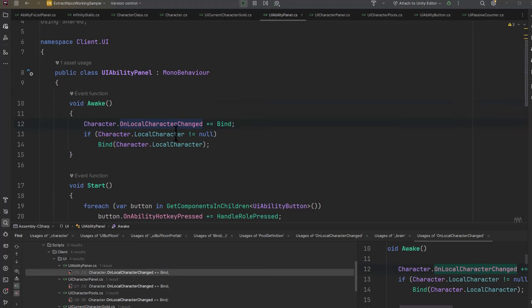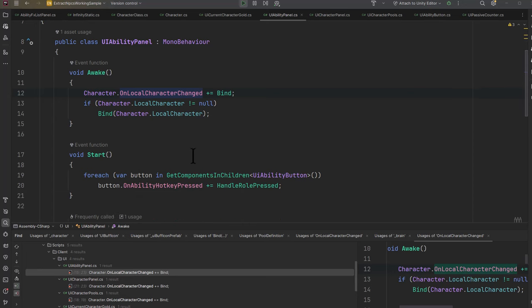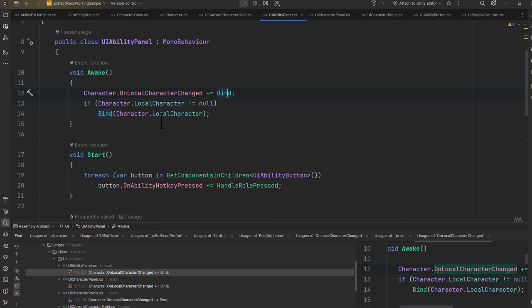That one was pretty simple though. Let's take a look at the ability panel. This one has two-way interactions, deals with hotkeys being pressed and all kinds of other stuff. You'll see though that the awake is exactly the same—register for the OnLocalCharacterChanged, calling our bind, then call bind automatically.